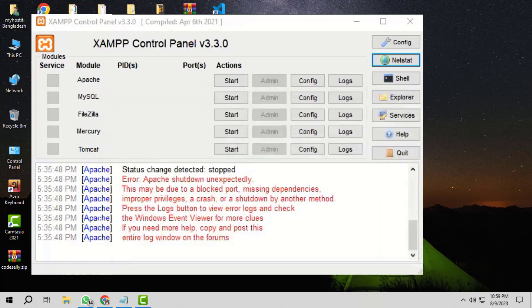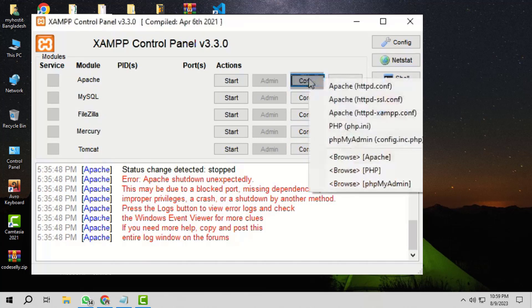So, the alternate method is to change the default ports used by the Apache service. To do so, click this Config button, then click on Apache httpd.conf.